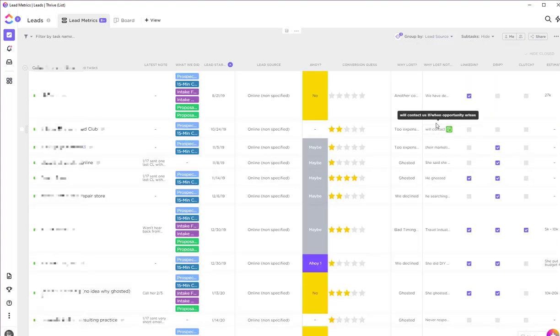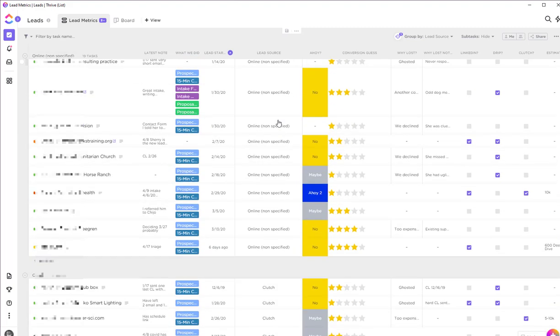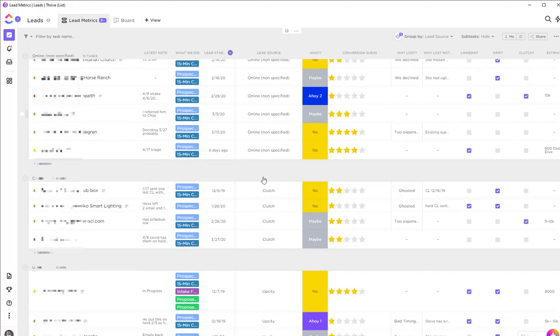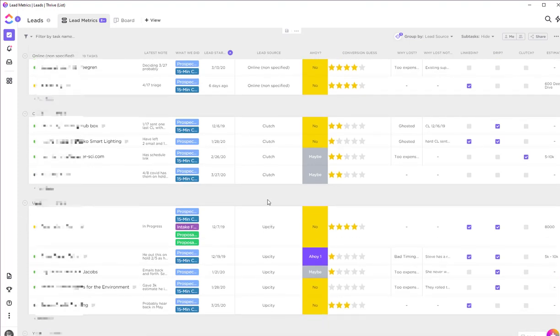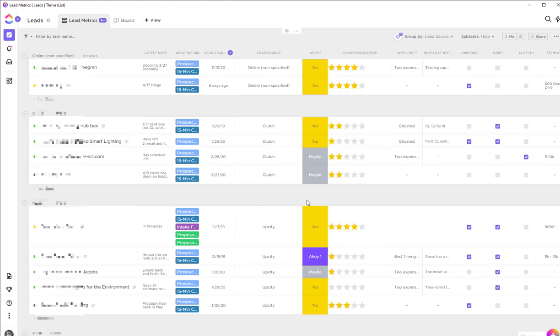Right here I can see that 19 of these leads came online—most likely they were just from Google—and four came from Clutch and five came from UpCity. Now I've been sponsoring with both these companies for about five months, so this is not a good return on investment, I would say. It's not enough leads from those two marketing channels for me to consider a good ROI.